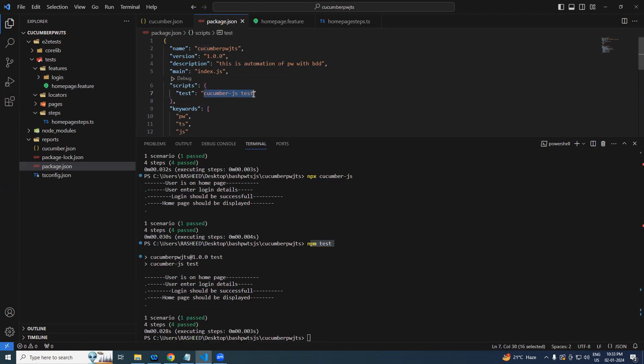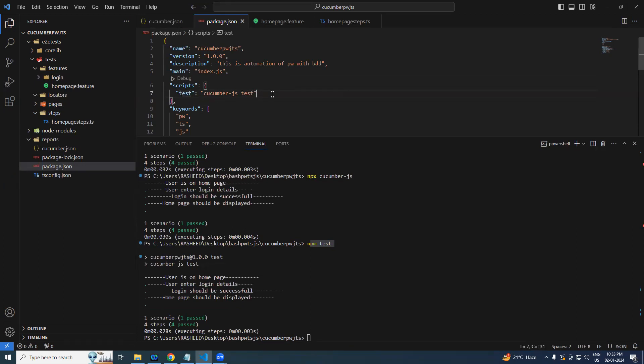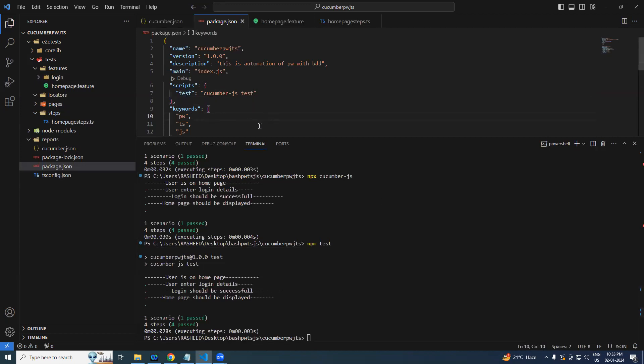Now from now onwards we are not going to say npx cucumber-js, we will say npm test, so that this particular one will be picked up and executed automatically in future. So many things will come, post reporting, pre-test and post-test and done. So that's all for this particular video. Thanks for watching.